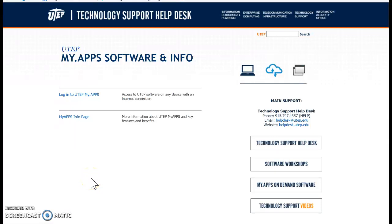Okay, so we're going to have access to SAS on the My Apps software page through the UTEP server. If you just Google My.Apps UTEP, you should get directly to this page.